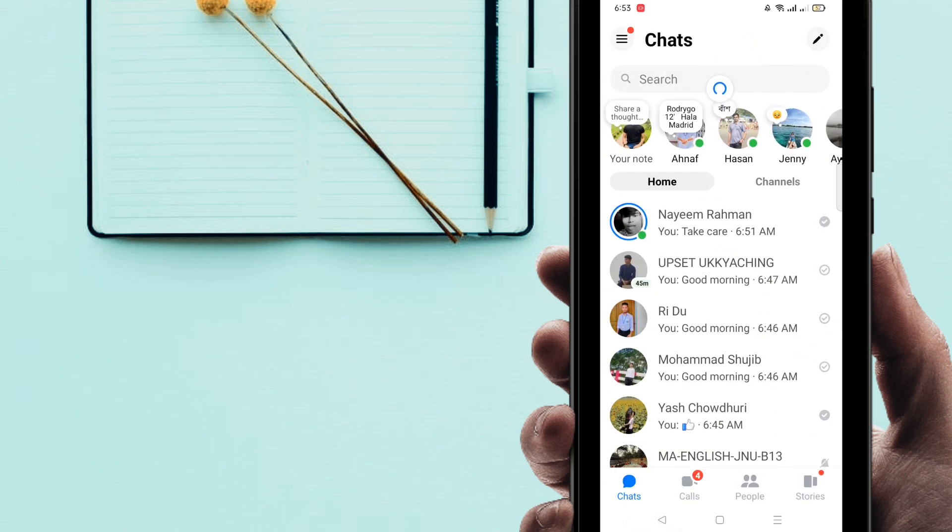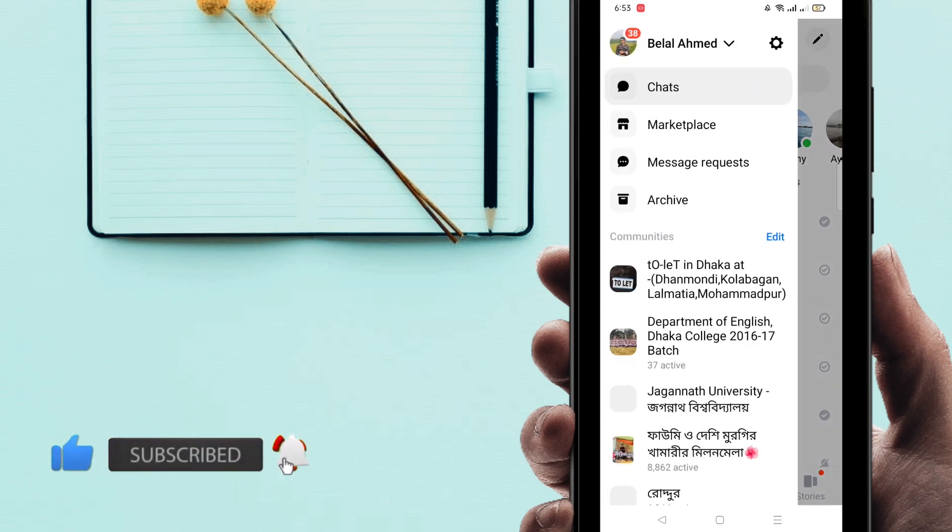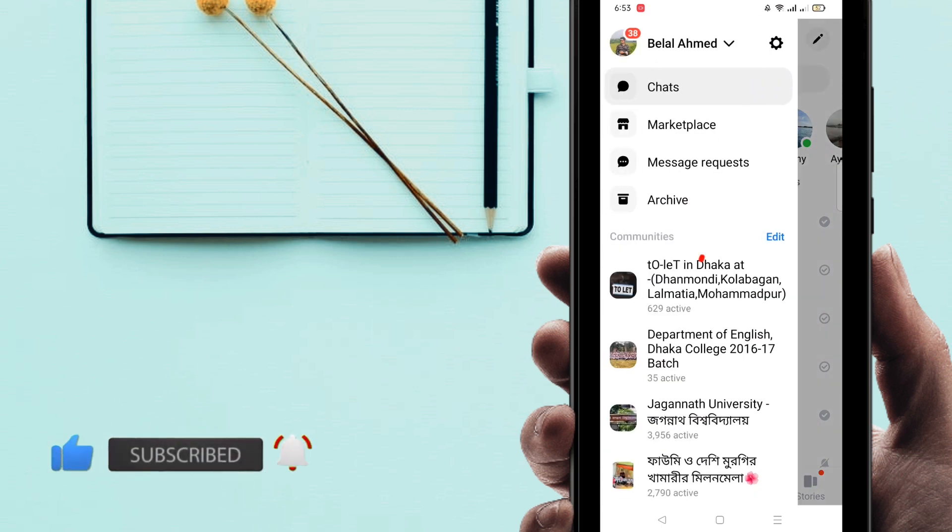Then come on here at the top of the right side, you can find here that is three dot line. So click on three dot line, click on here on Settings.